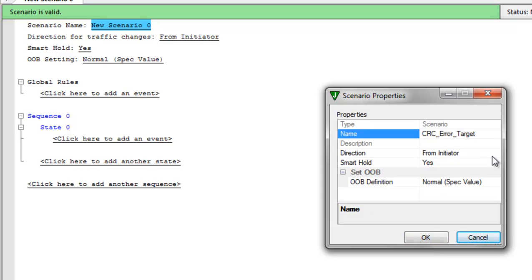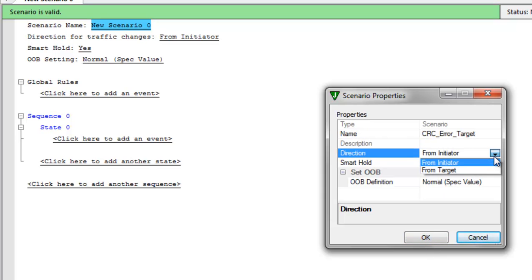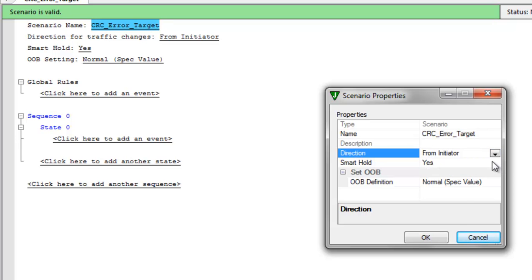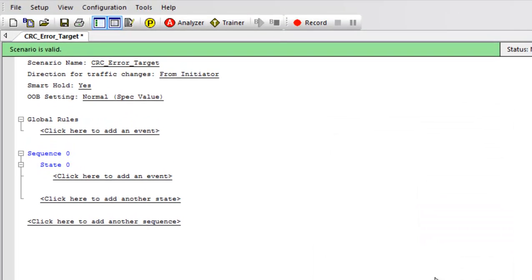Let's start by clicking on the scenario name and give it a specific name. We'll call it CRC Error Target. The other important field you need to specify in this window is, do you want the change to occur from the initiator direction or from the target direction? We're going to choose the initiator direction, which will allow us to see the behavior of the target when it receives a CRC error. The global rules is all you need for a simple error injection case, where you can specify a single wait condition followed by a single error.